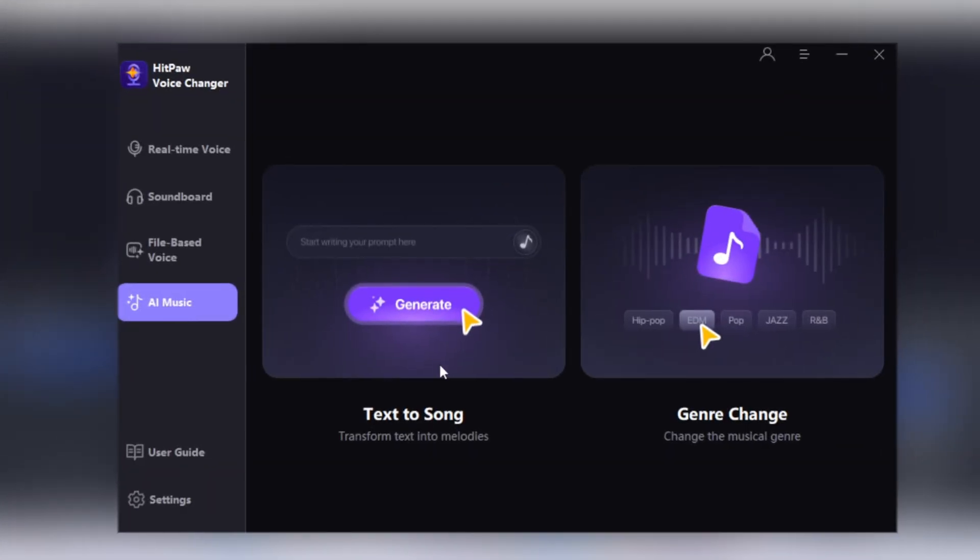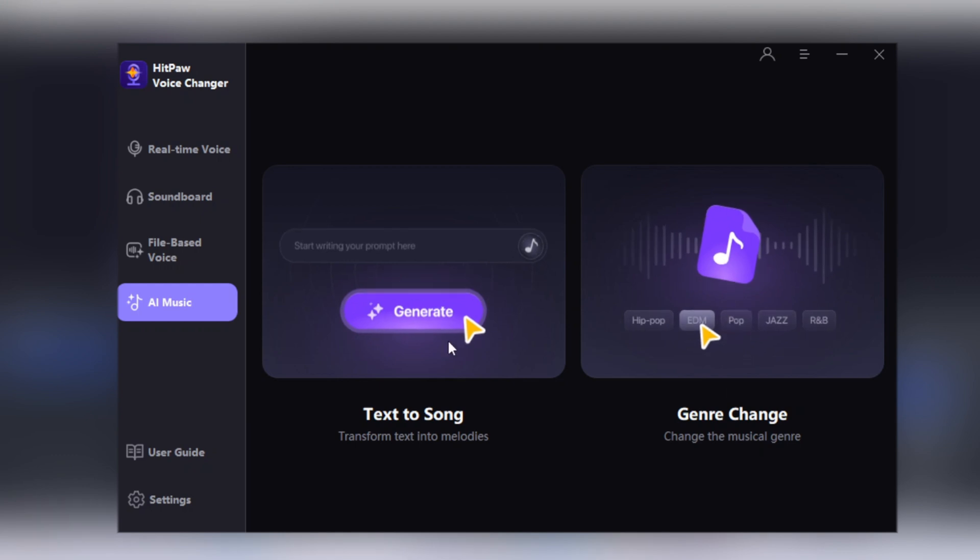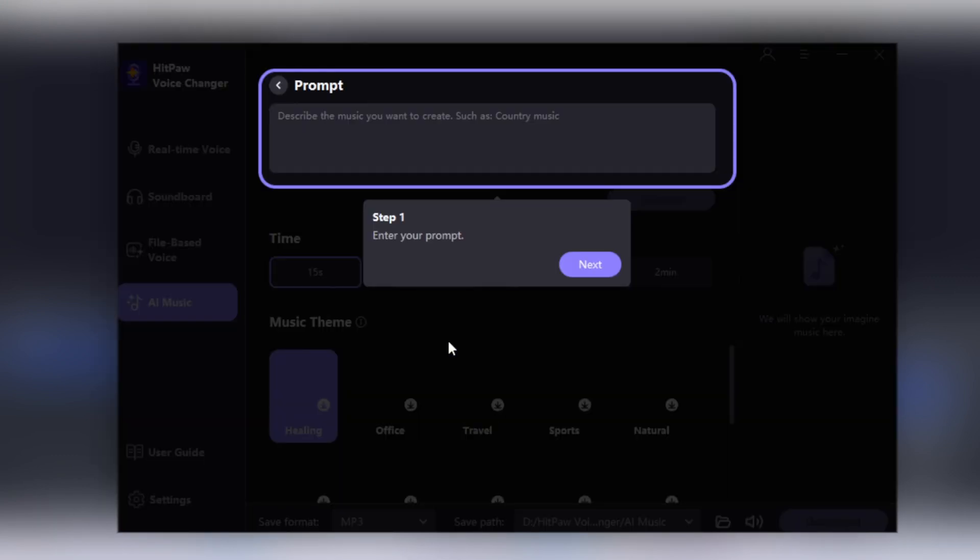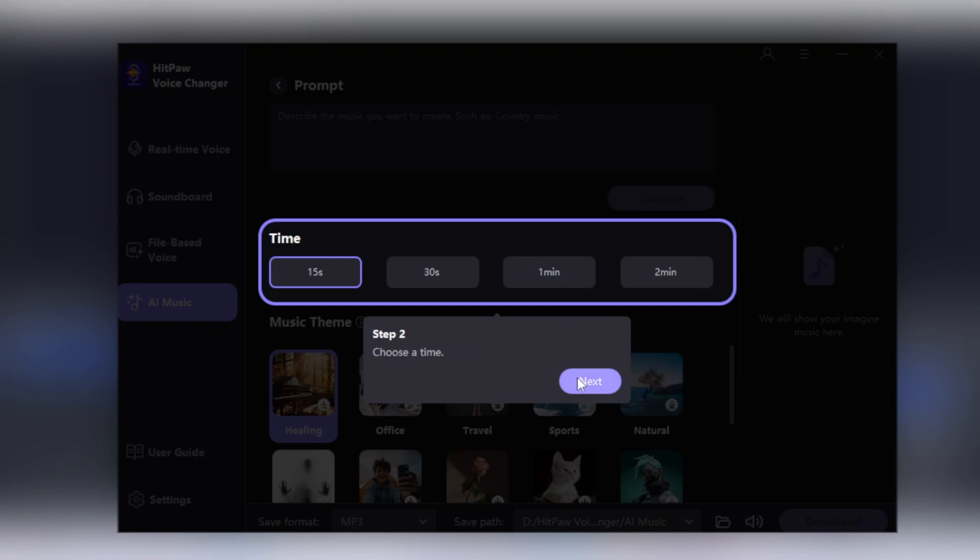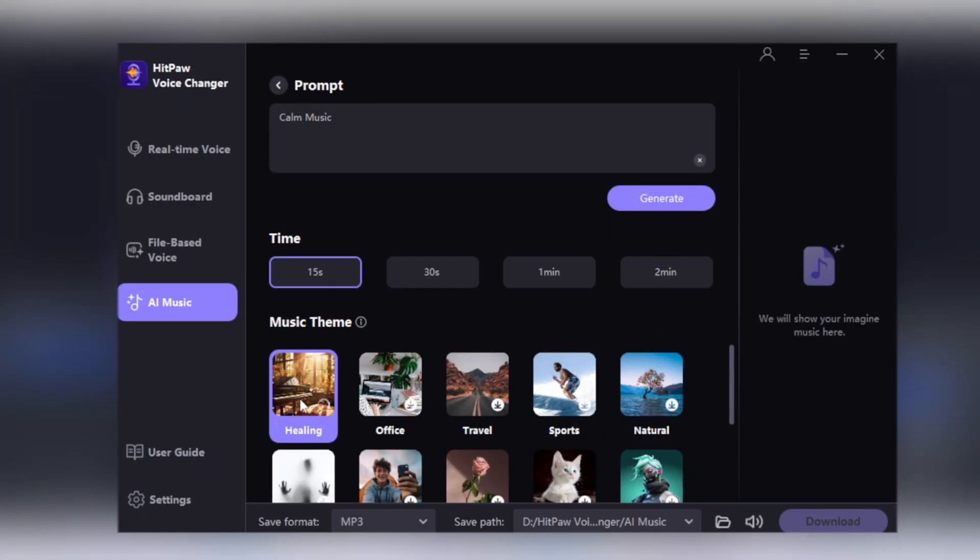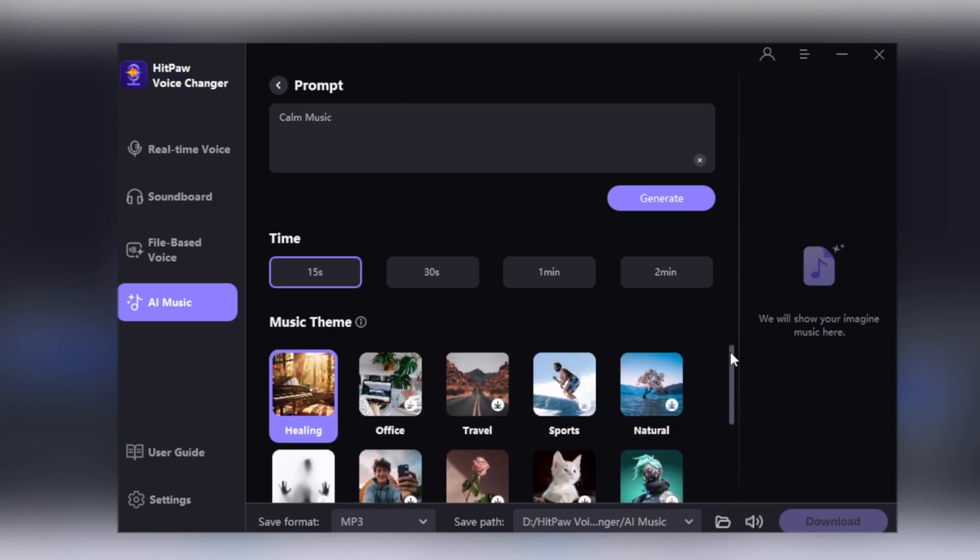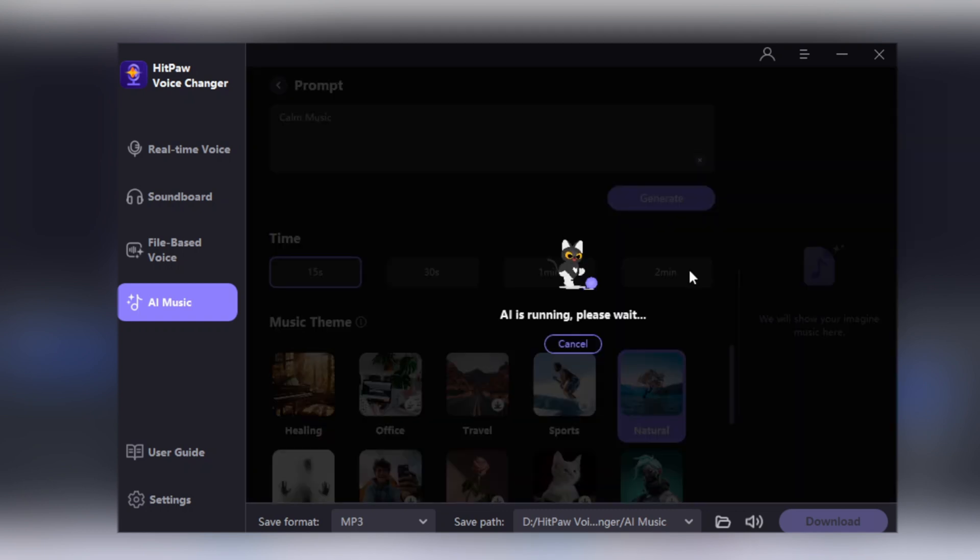HitPaw has this amazing feature which is AI Music where you can convert text to song. First you need to write the prompt, then choose the duration of song and then select Music Theme. I will write the prompt, calm music, and then set the duration to 15 seconds and choose Nature Music Theme. Let's listen to the music.